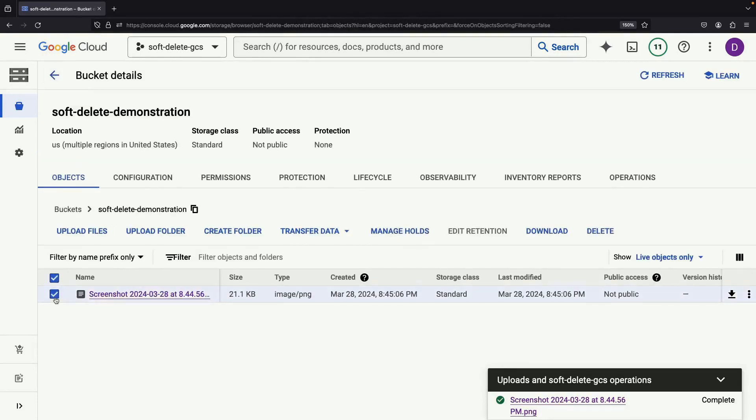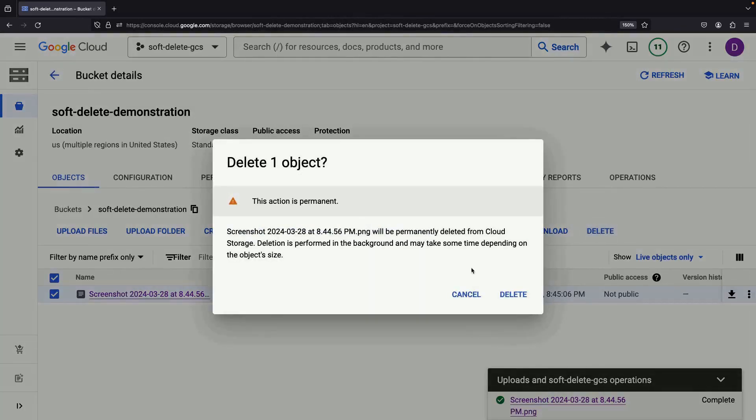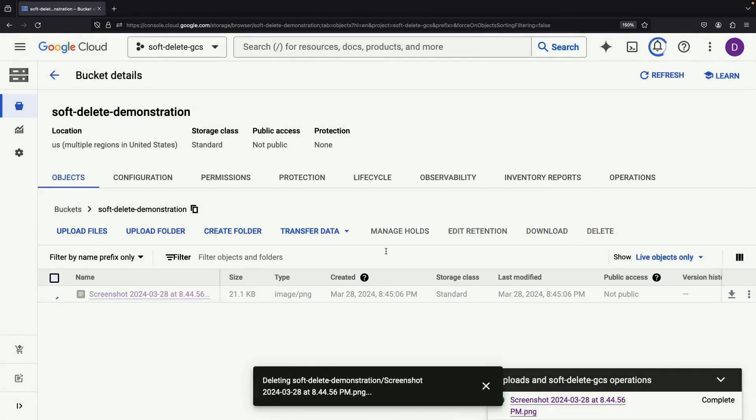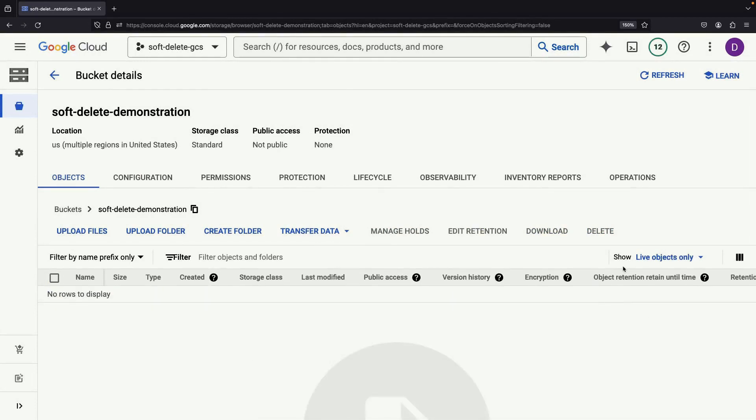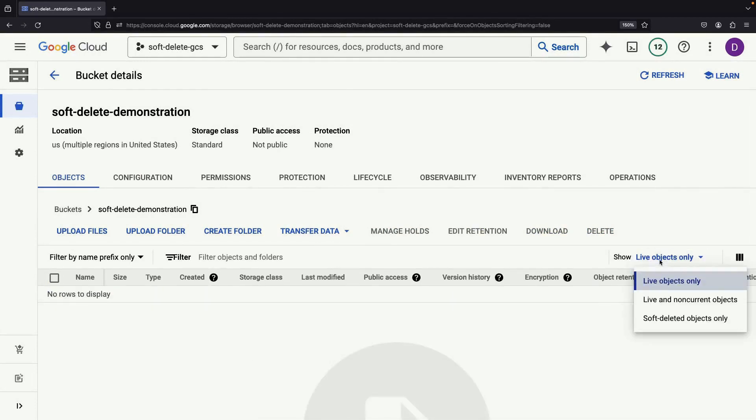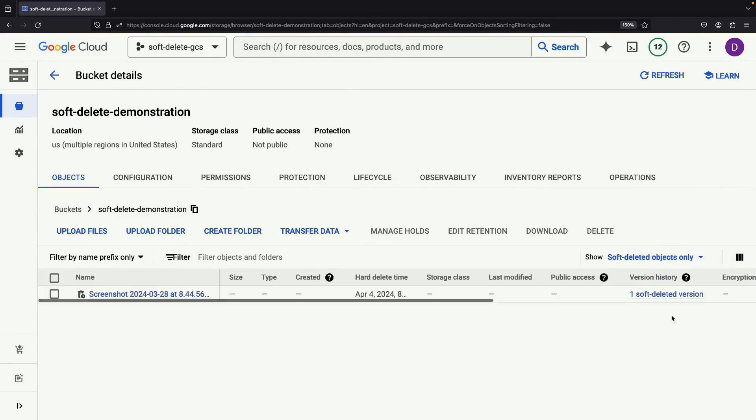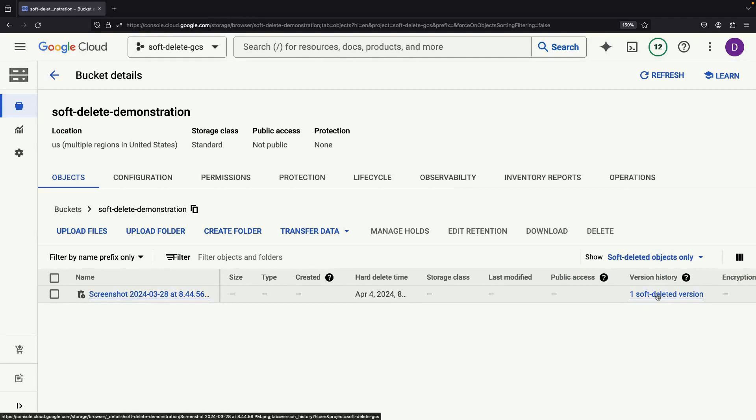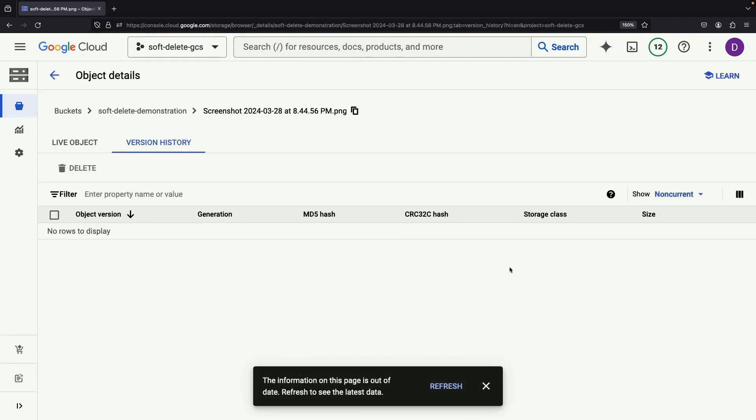But if we delete this object, even from the console, we should still have the ability to retrieve it. To view soft deleted objects, check out the filter. Here we see one soft deleted version.